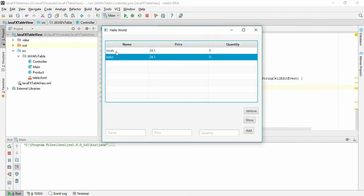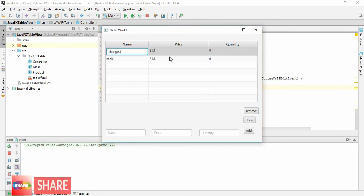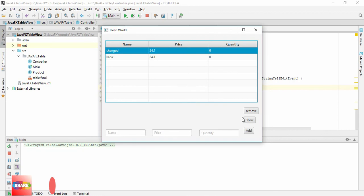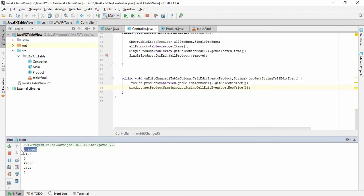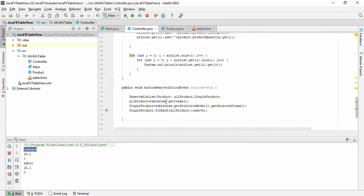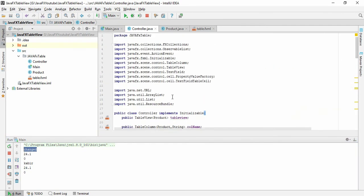If I change 'to rub' to 'change' and press enter and click show, you see here the changed value. So this is how we can edit JavaFX TableView column. Thank you for watching and if you like this video.